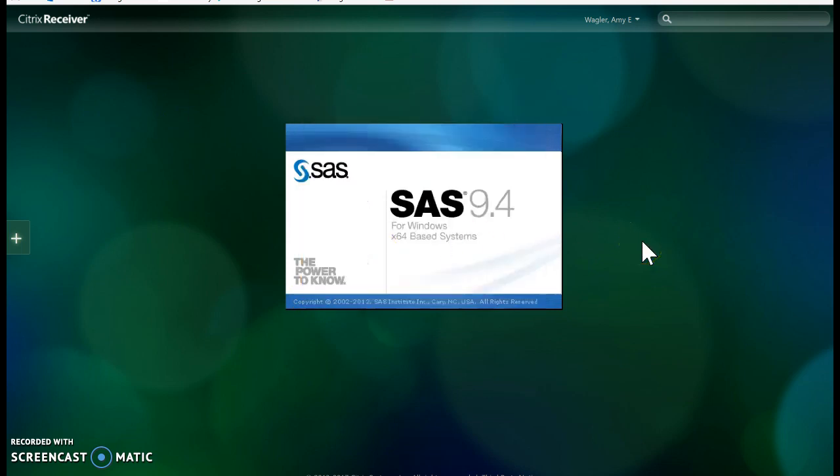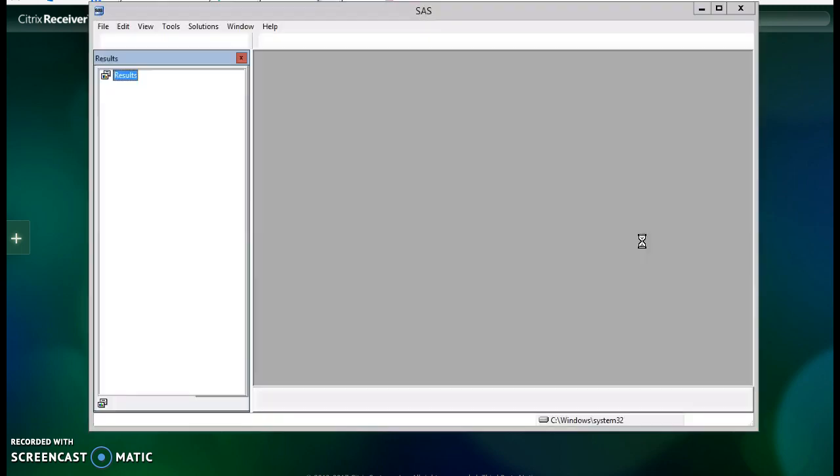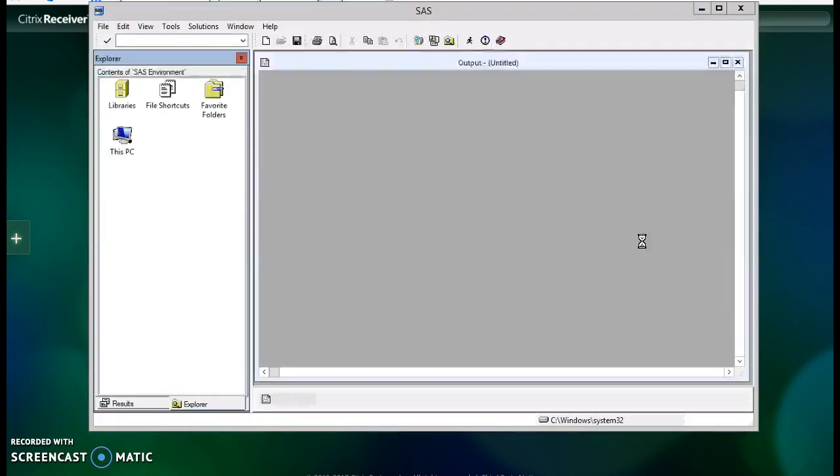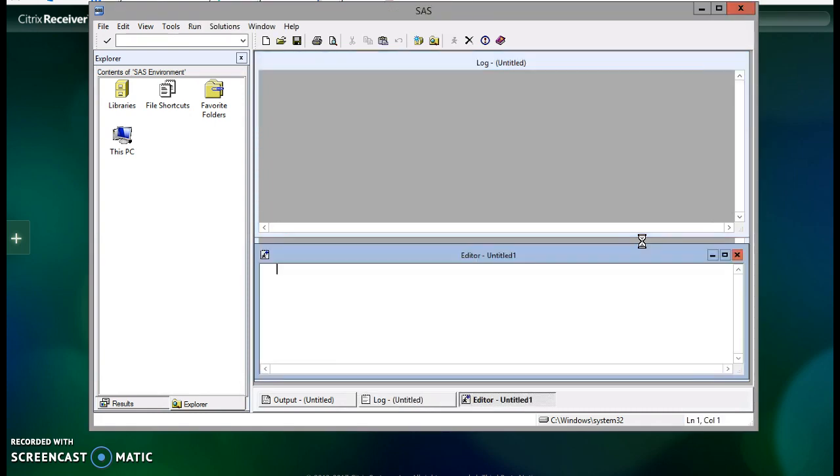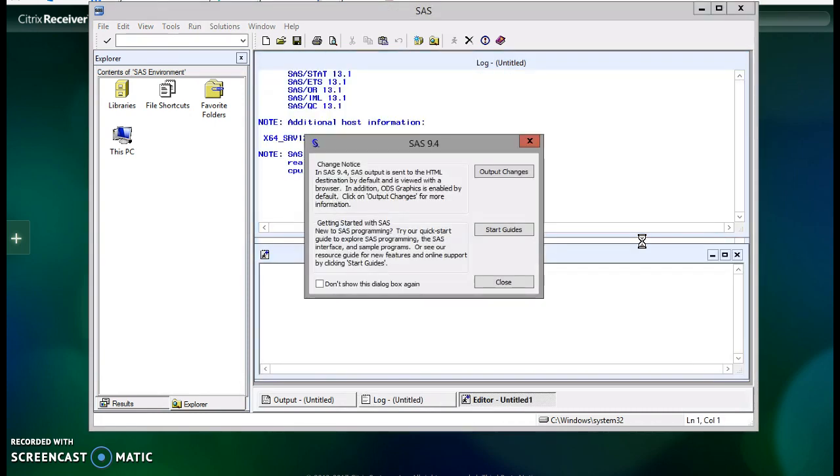And then my next video that I also want you to view and understand prior to our Thursday class will show you how to get access to files within the SAS environment on My.Apps. Notice, by the way, once this is open.